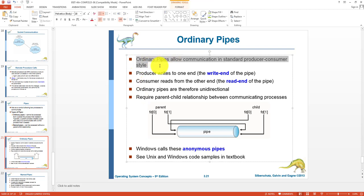An ordinary pipe allows communication in producer-consumer style: one process is the producer producing messages and the second process is the consumer consuming messages. The parent process produces messages and child processes consume them. The producer creates a pipe with two ends — a write end and a read end, just like a queue. The producer writes messages at the write end and the consumer reads messages from the read end. These pipes are unidirectional, from parent to child.